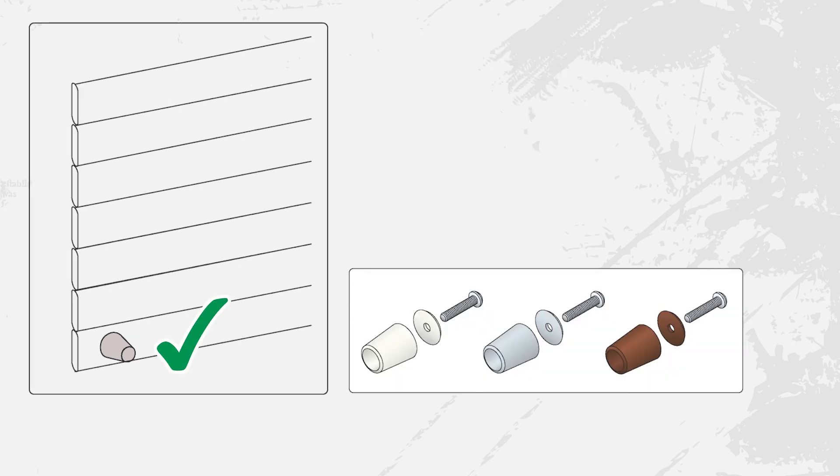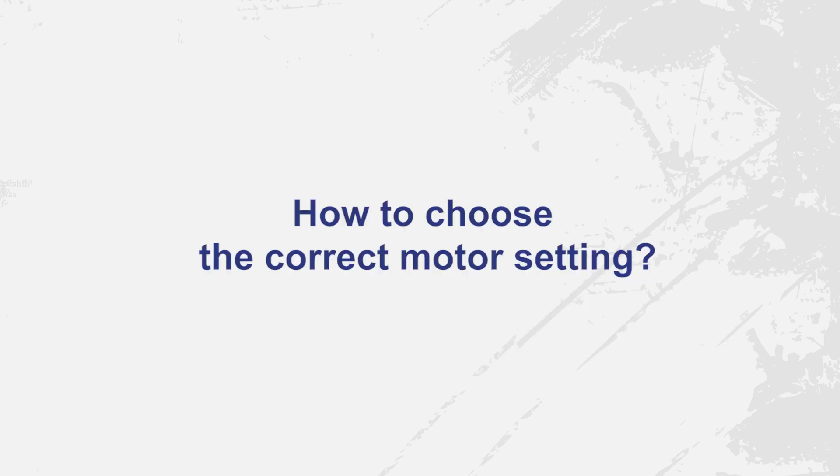And also depending on whether or not your shutter is equipped with stoppers on the final slat or in the guide waves. It's simple to choose the correct motor setting.